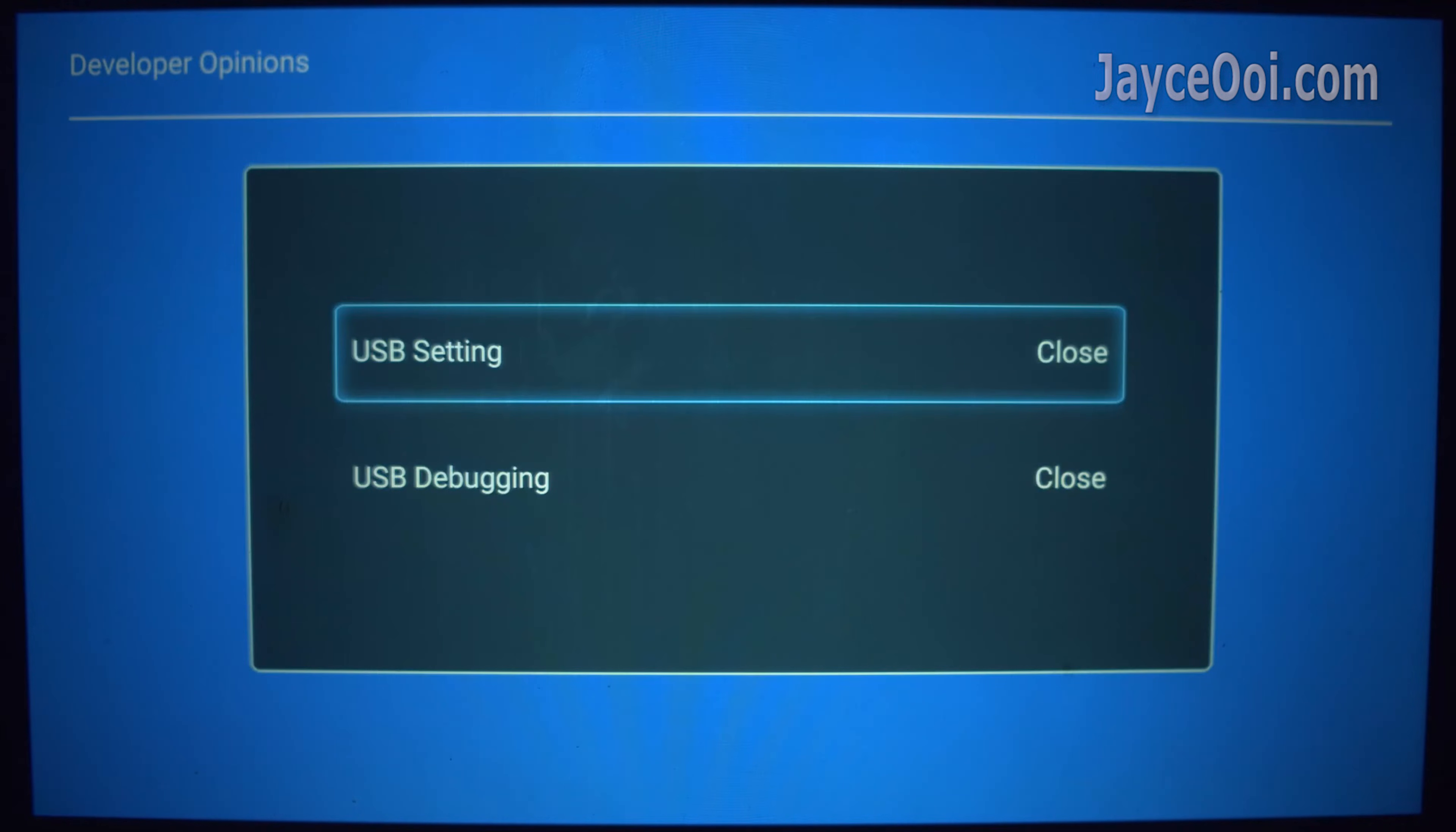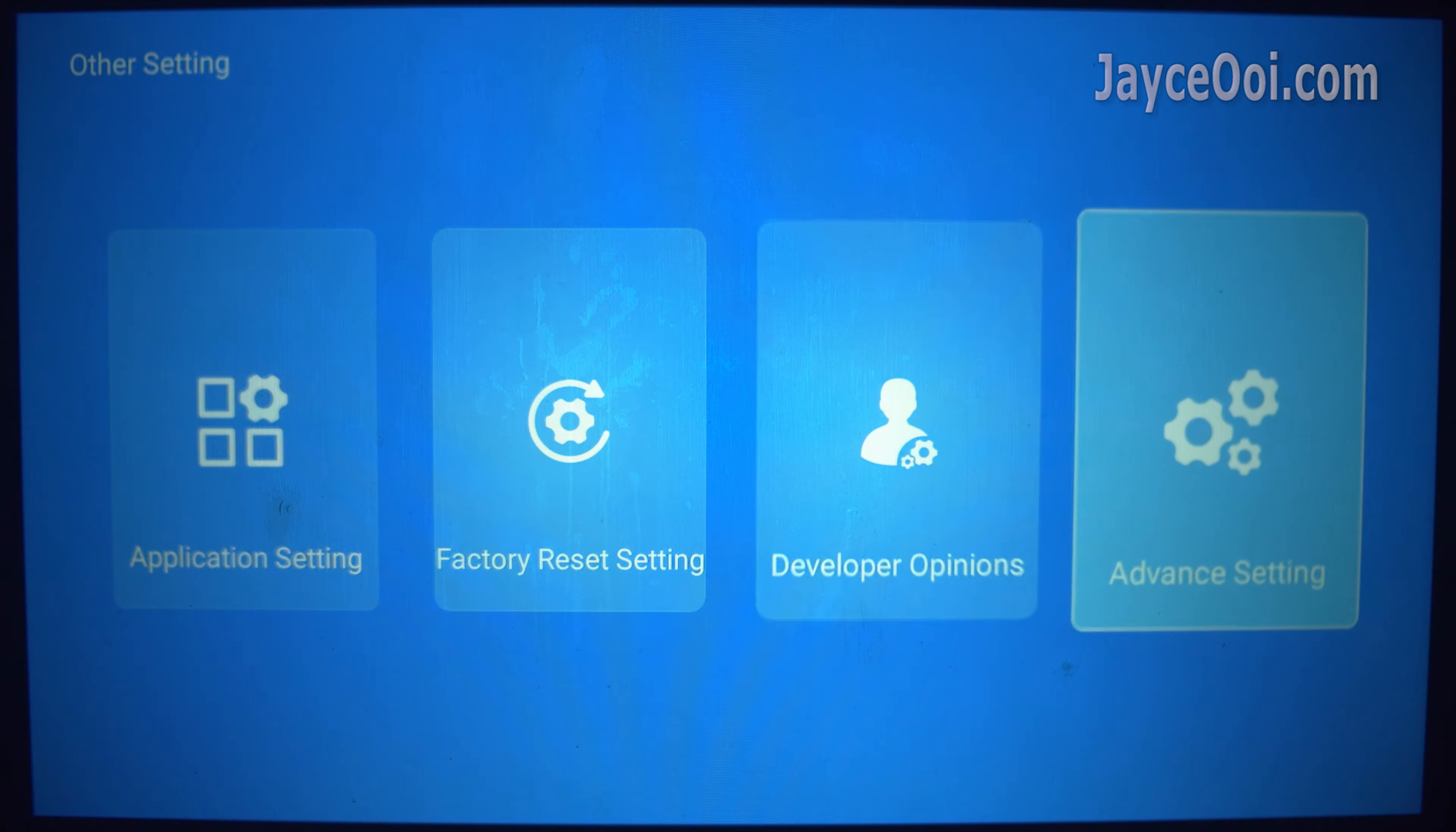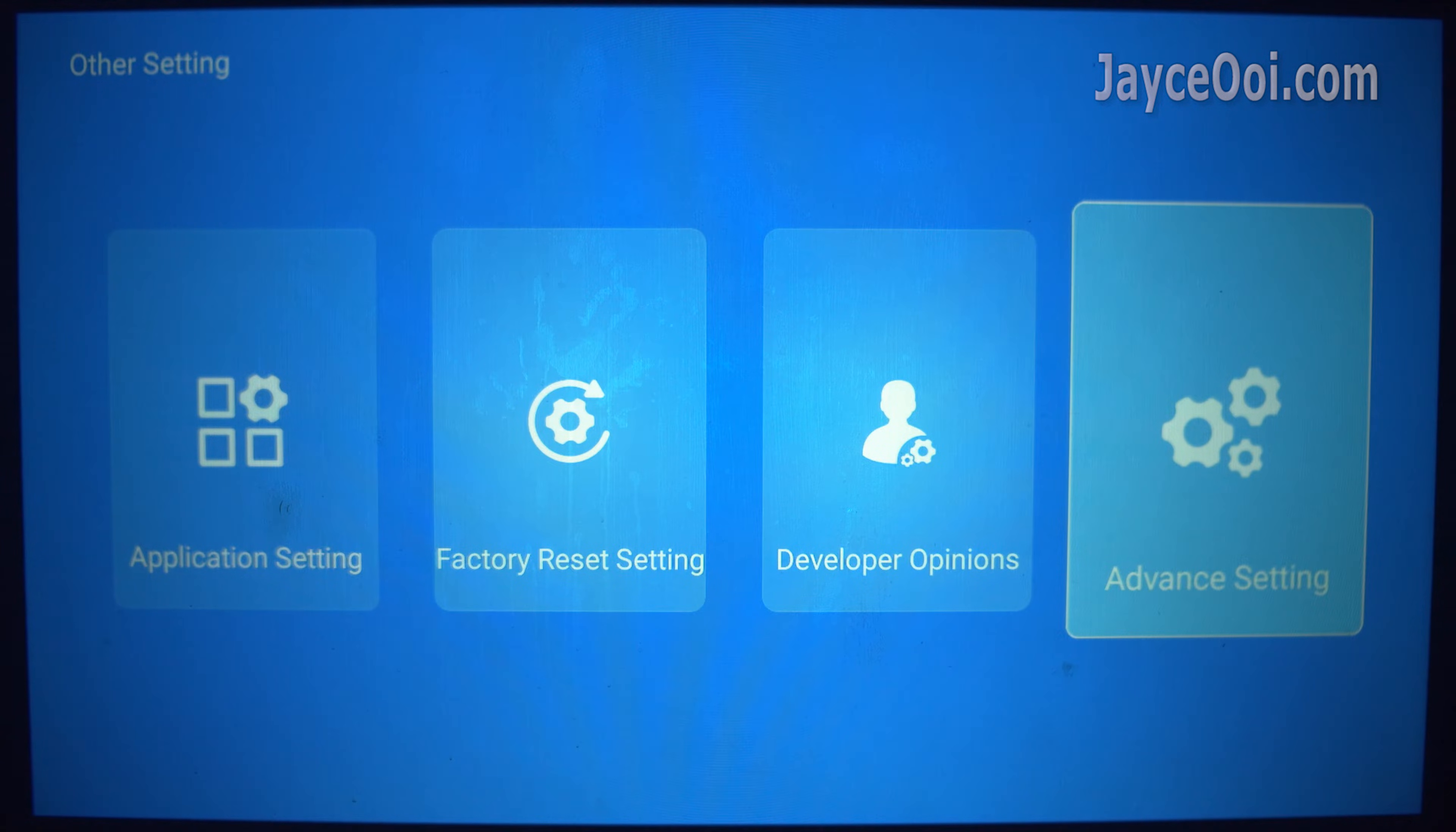Yes, it will unlock the developer options and advanced settings.